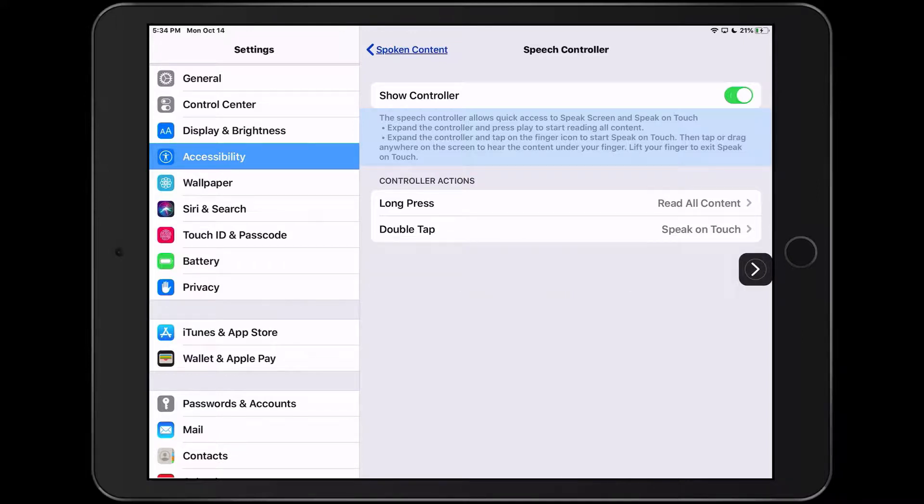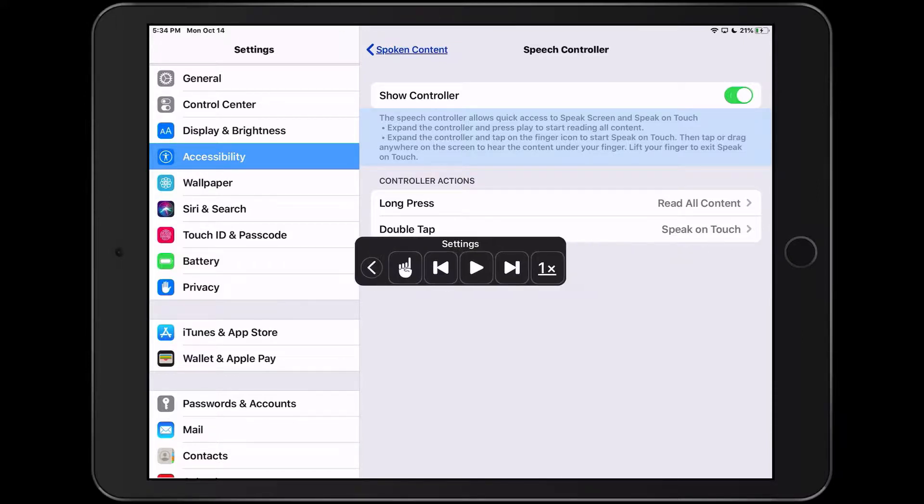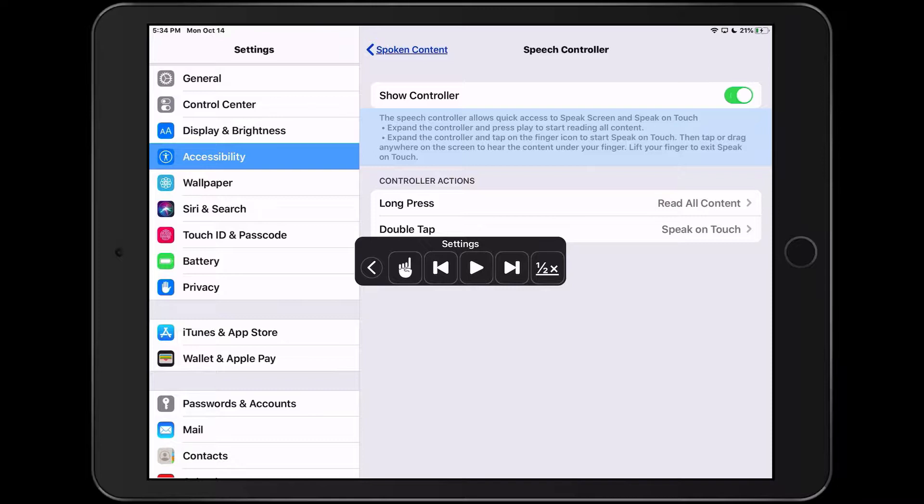There's an option where you can tap a few times to change the speed. You can listen to the content one and a half times as fast, twice as fast, you can slow it down to half the speed, and so on.